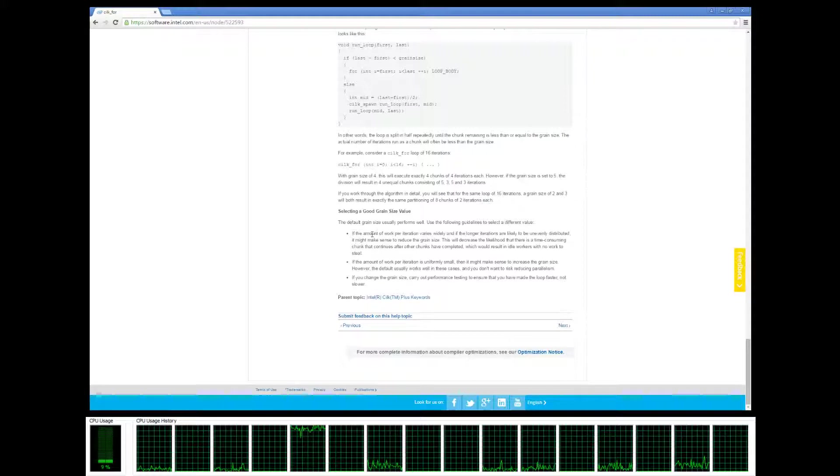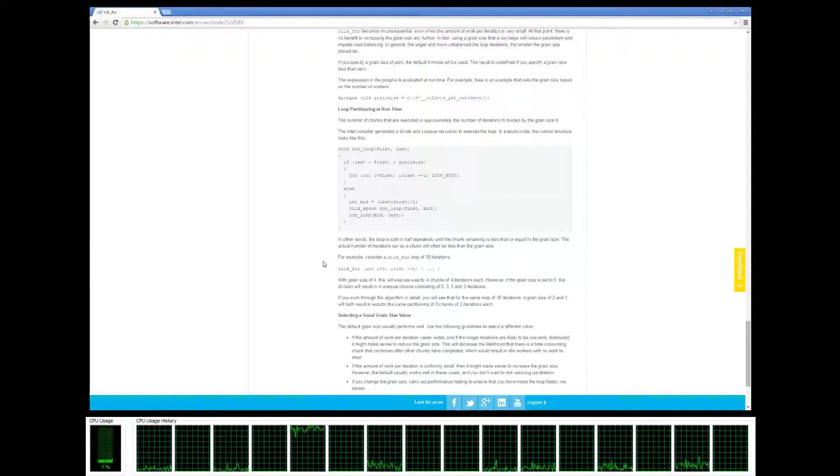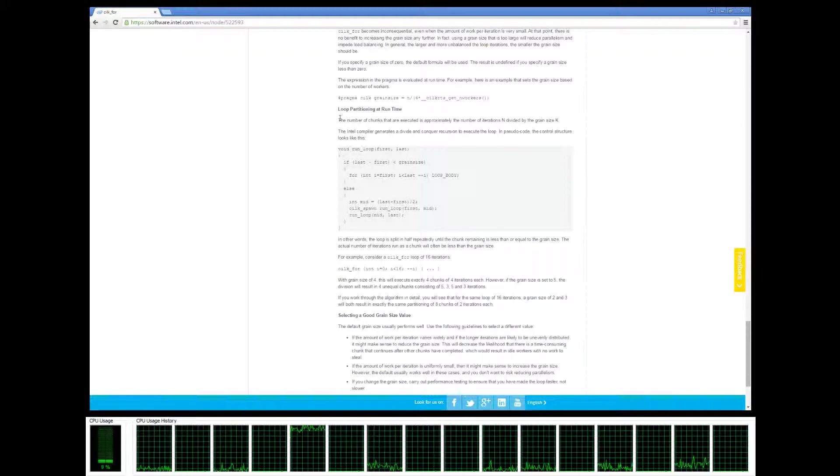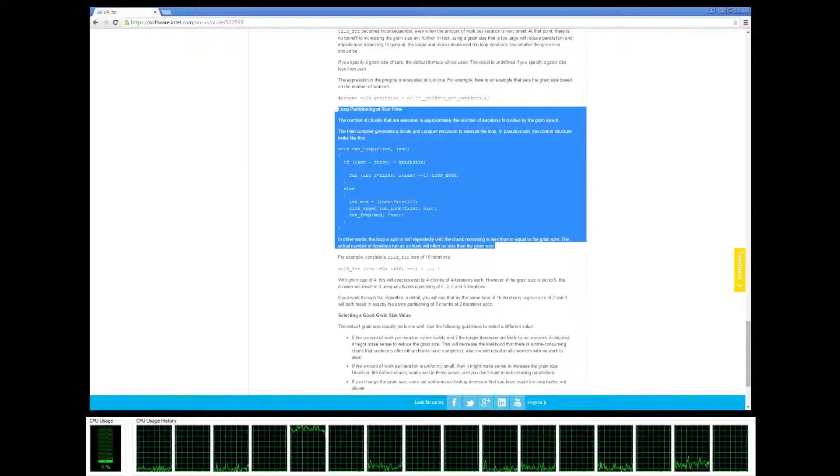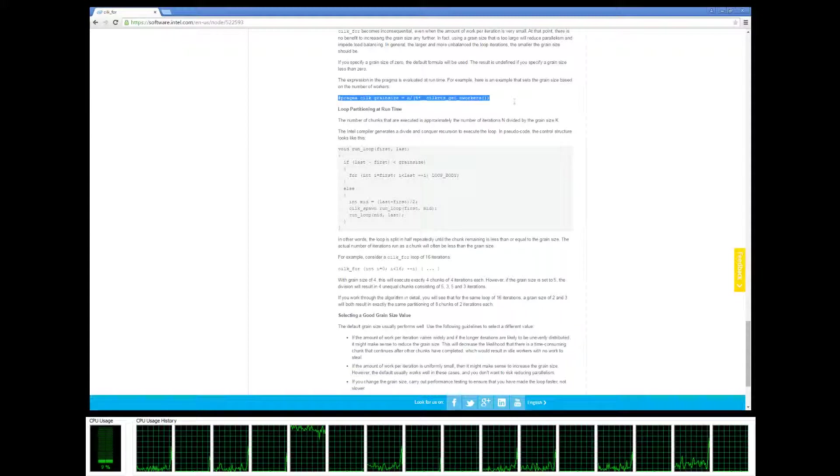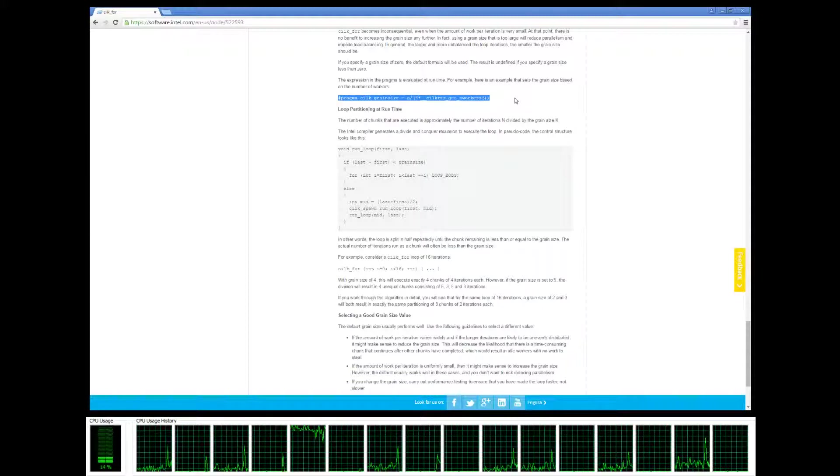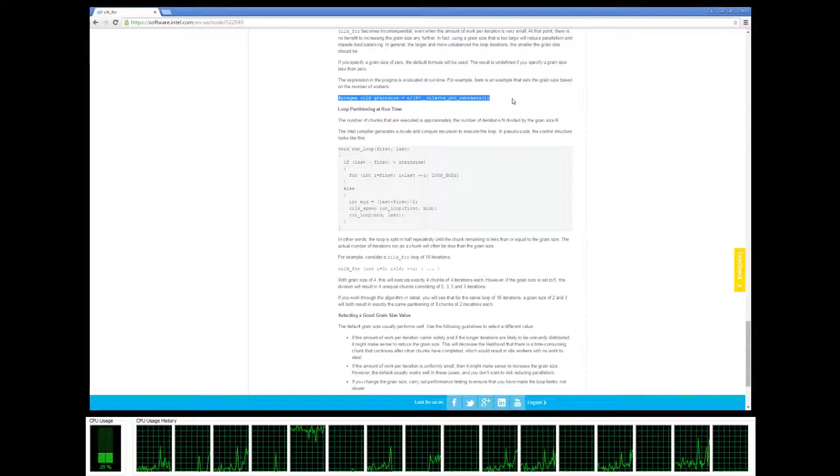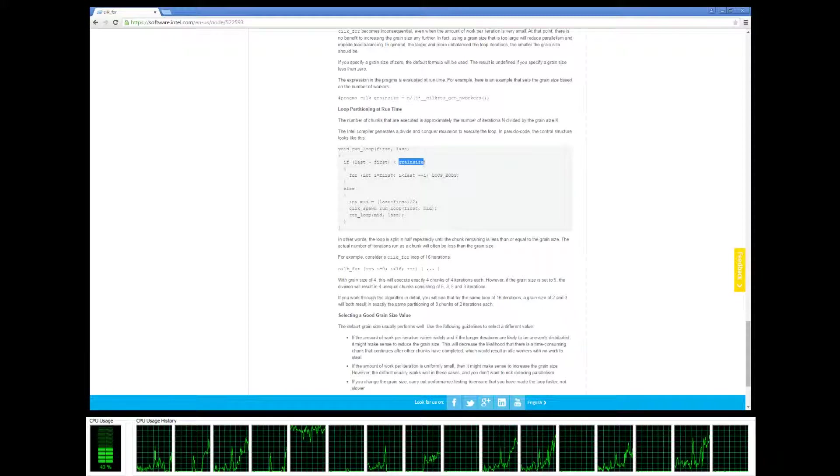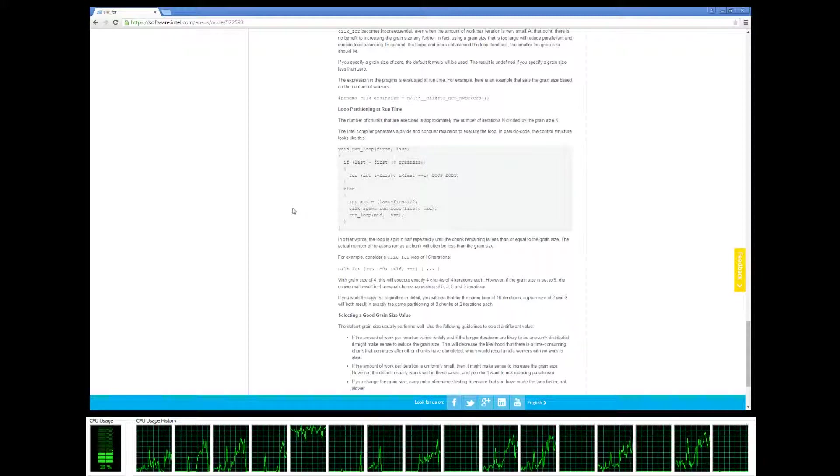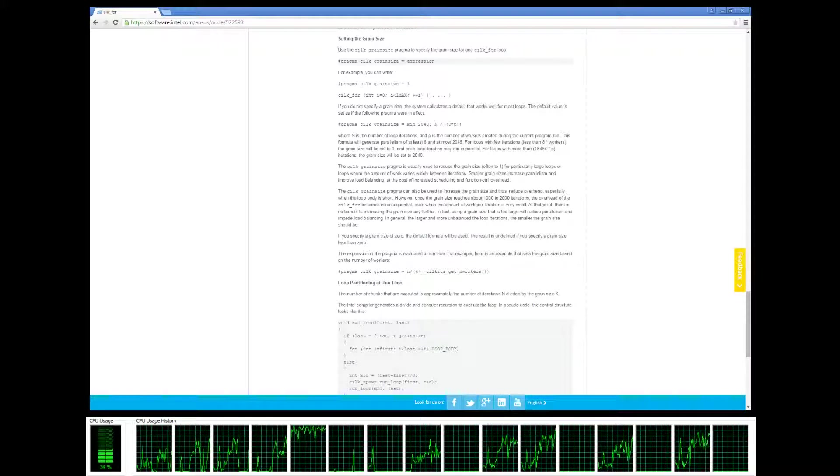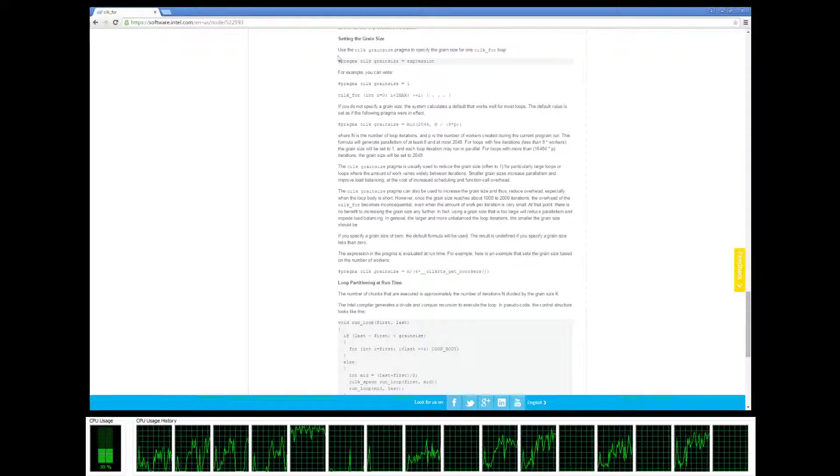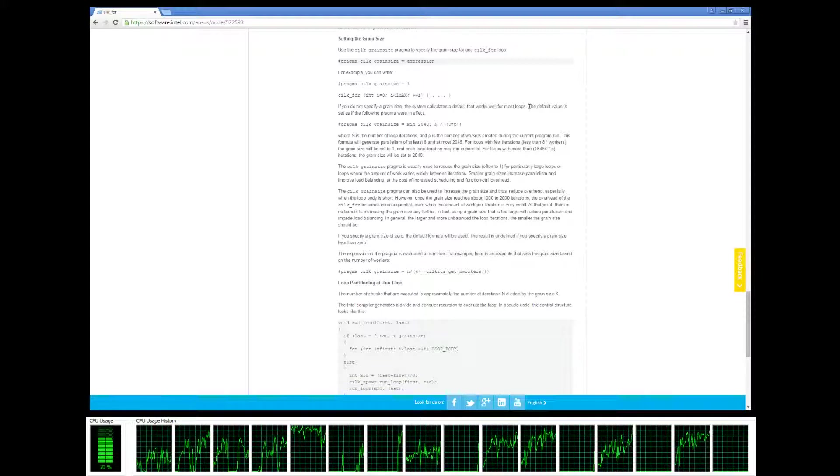If you look at the rest of this, it goes into much greater detail about how it works and what the restrictions are. But one of the important parts is right here. It also goes into a little bit of a definition about the grain size. Basically, a grain size in Cilk Plus is defining how long to go until you run things in serial.